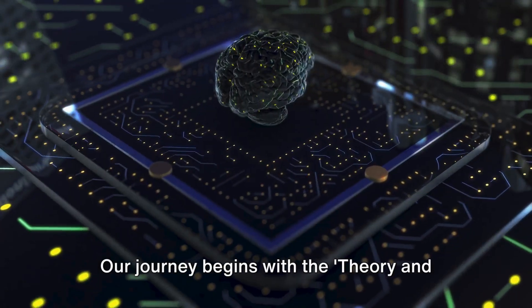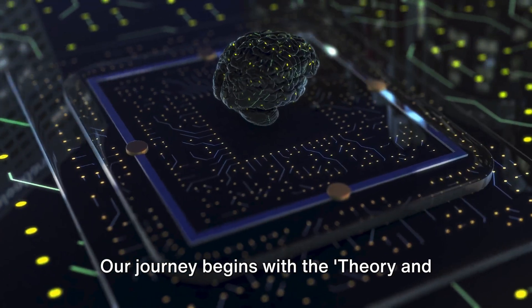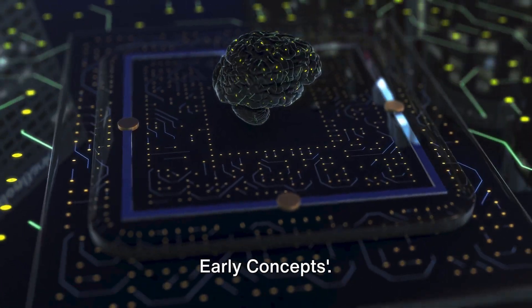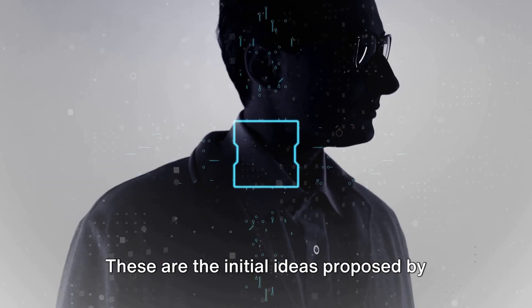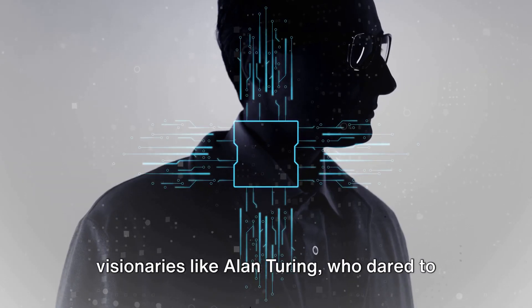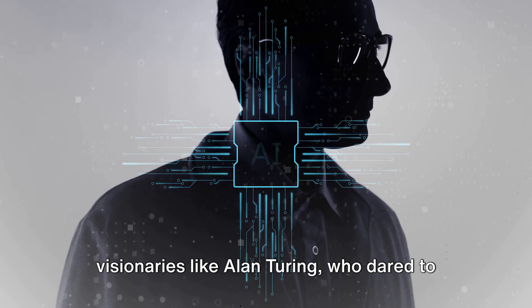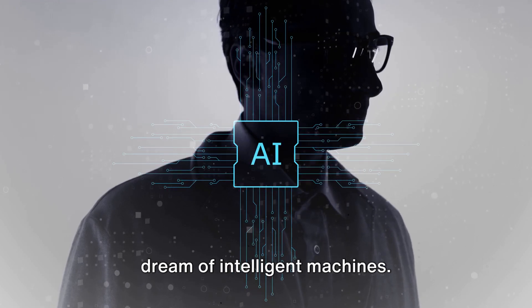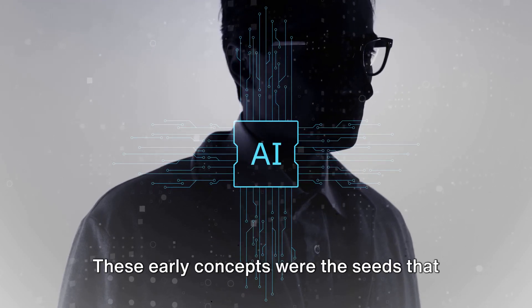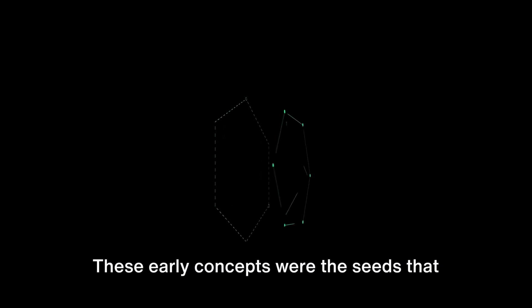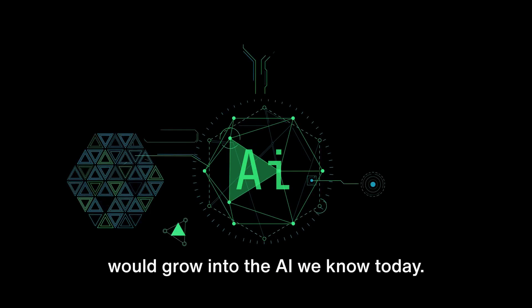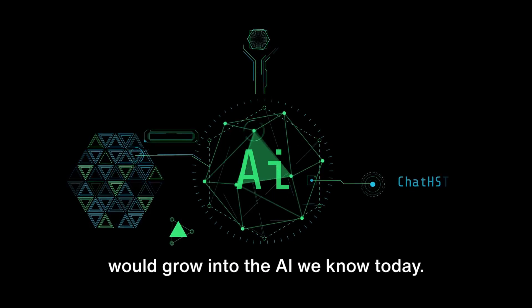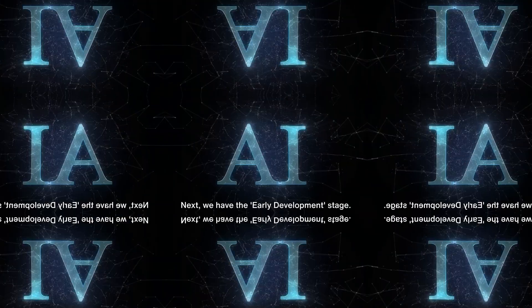Our journey begins with the theory and early concepts. These are the initial ideas proposed by visionaries like Alan Turing, who dared to dream of intelligent machines. These early concepts were the seeds that would grow into the AI we know today.